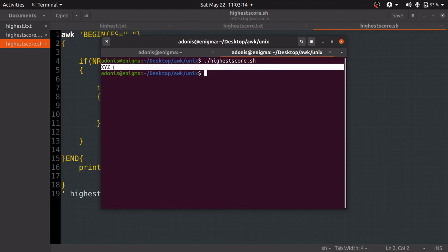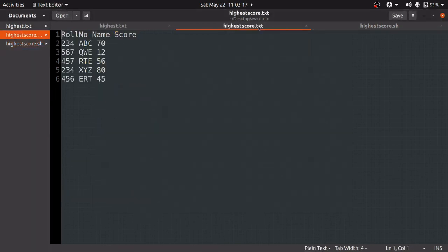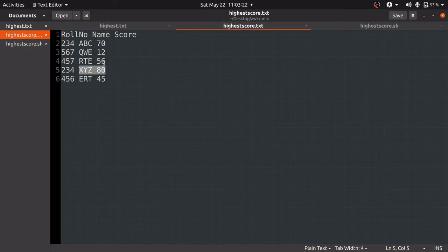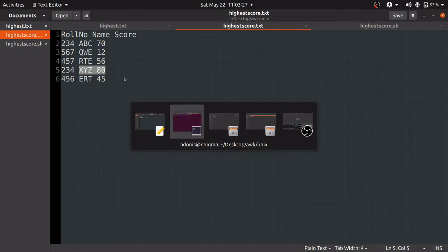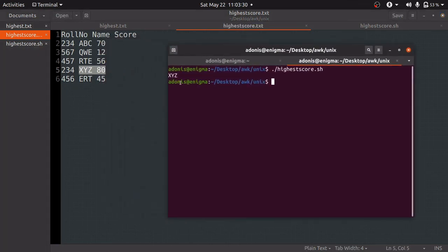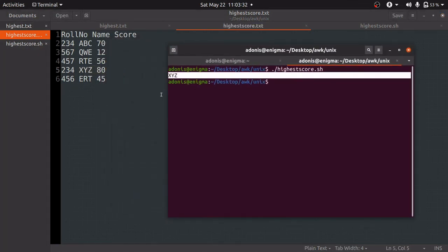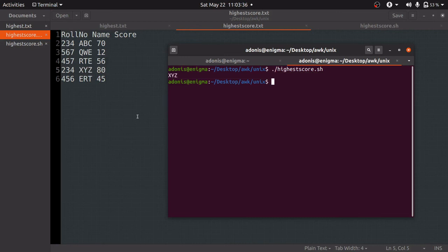You can see it is giving the name as XYZ. Let's check whether this has the maximum score by going to the highestscore.txt file. Yes, the maximum score is 80, which is scored by the student named XYZ. Hence we are getting the correct output.